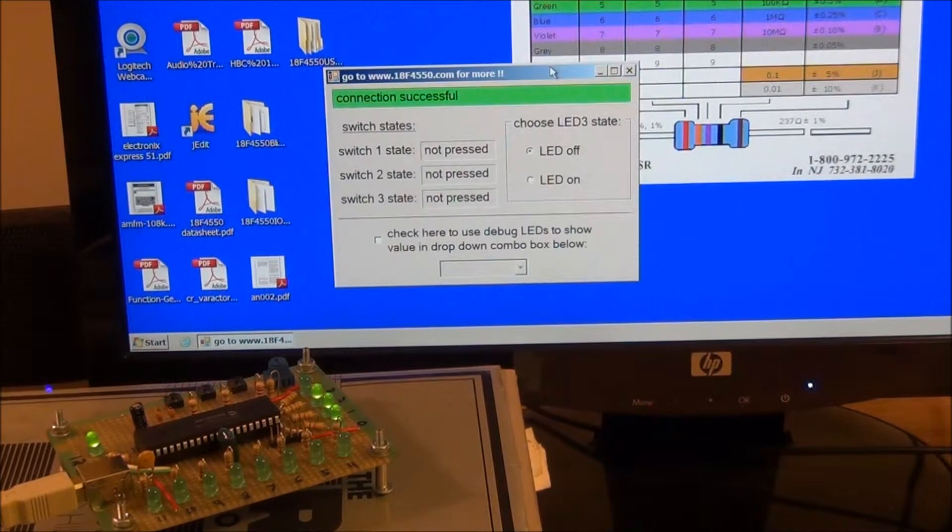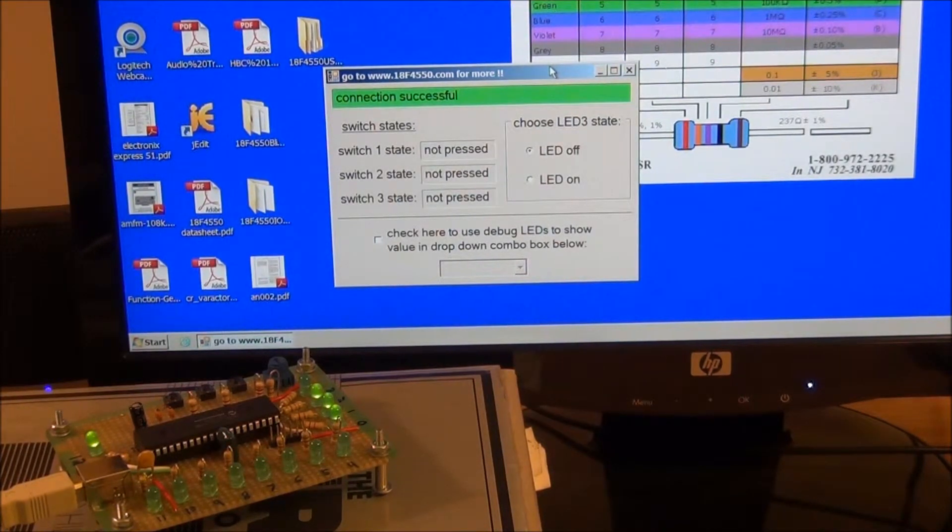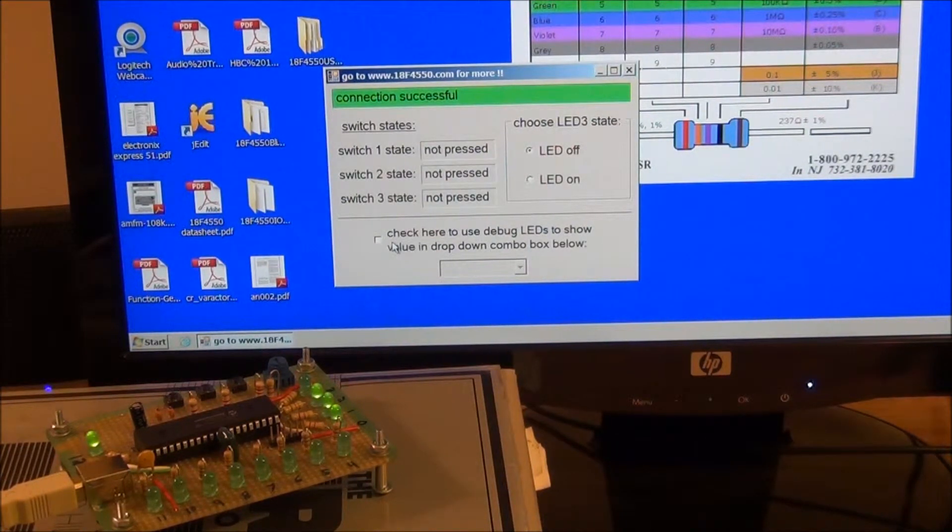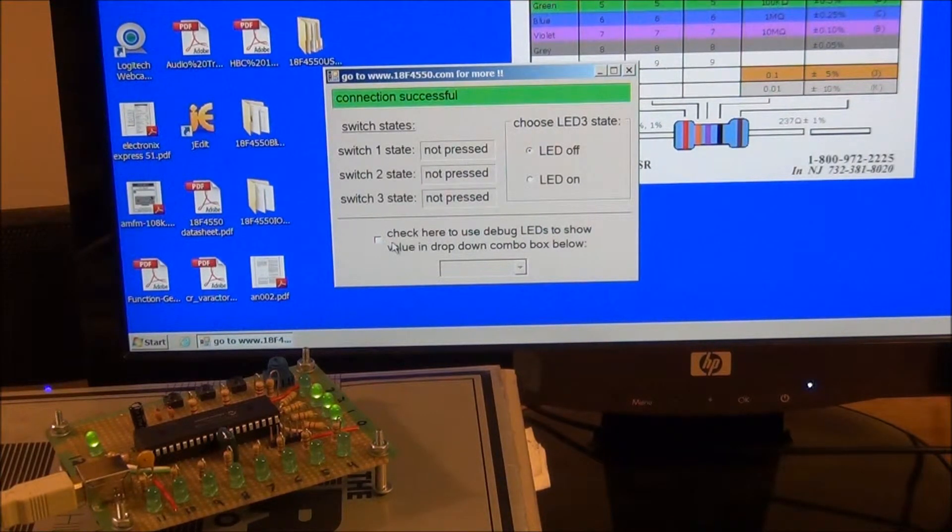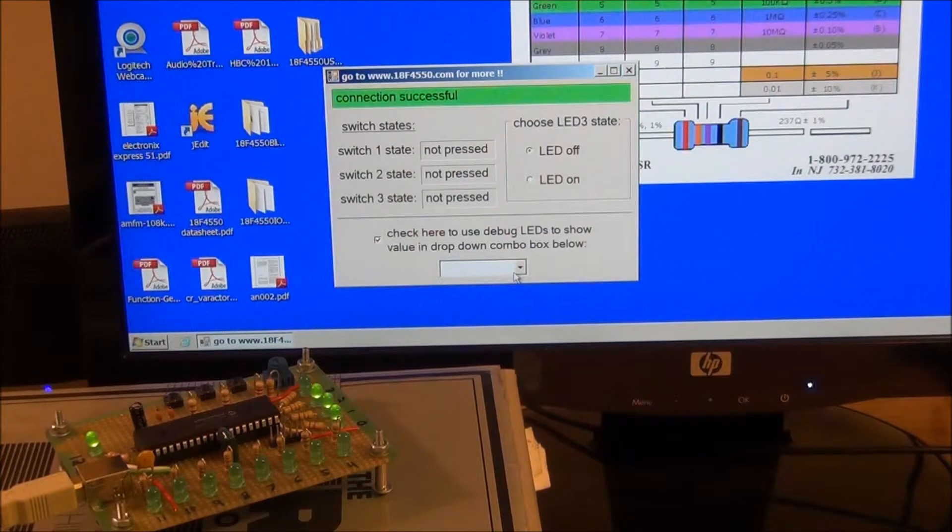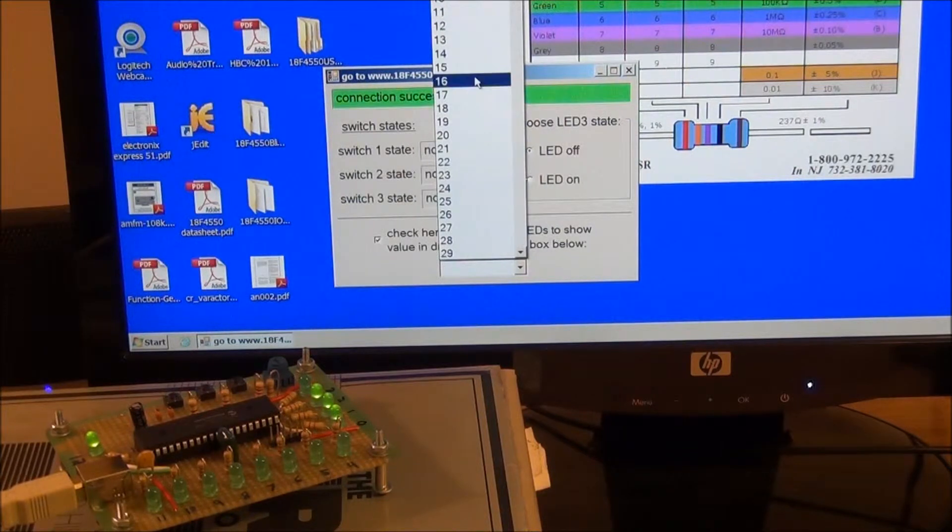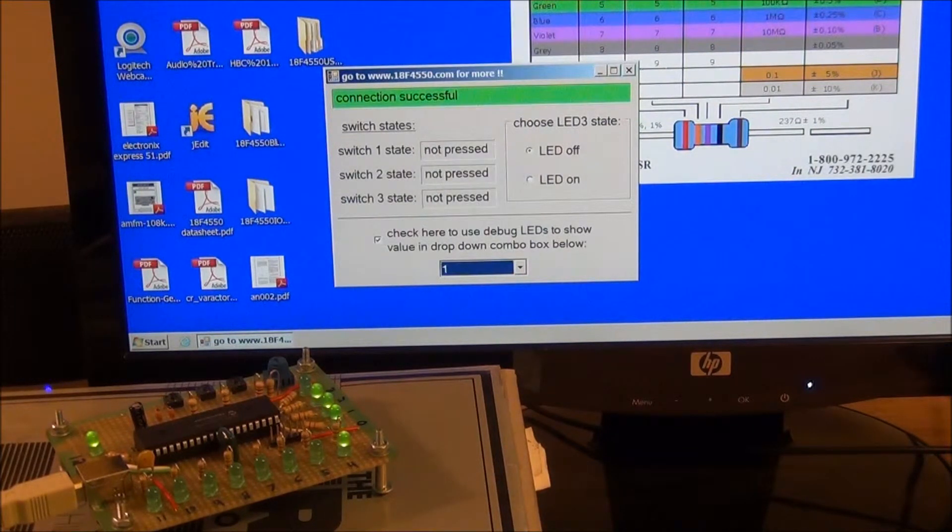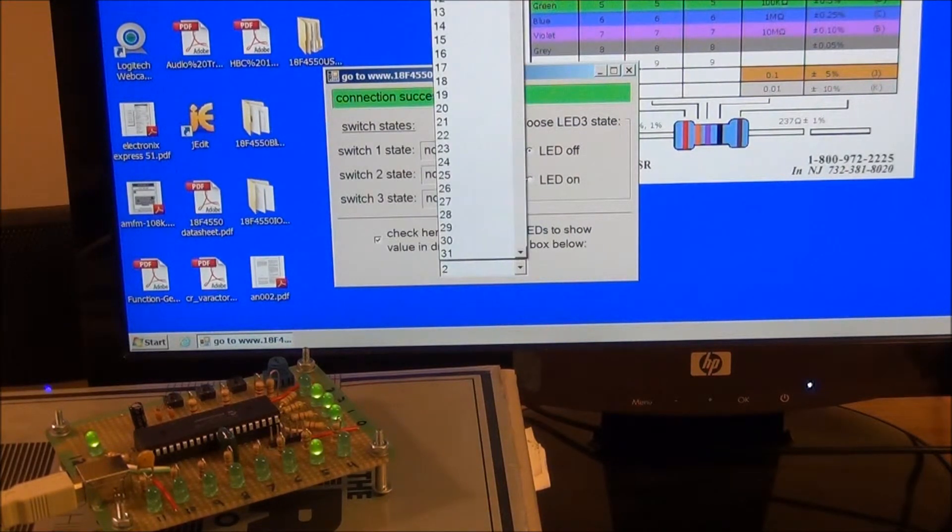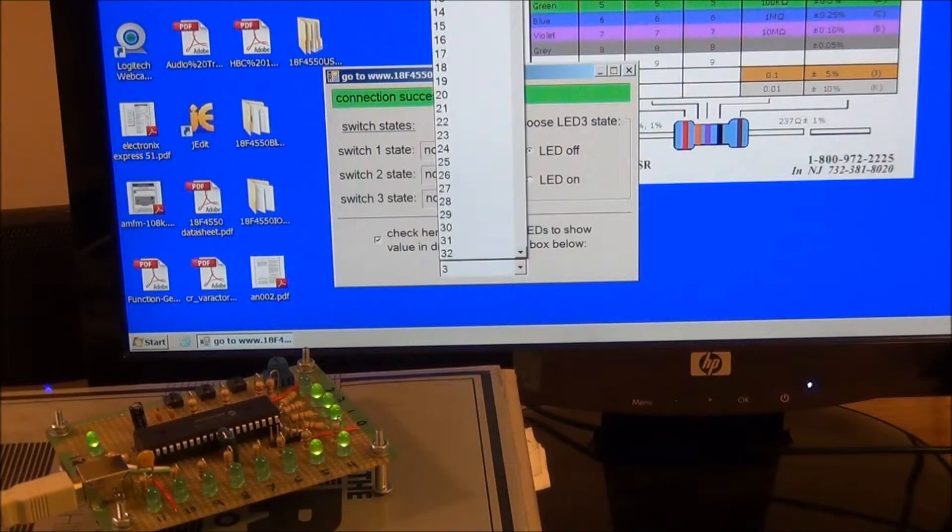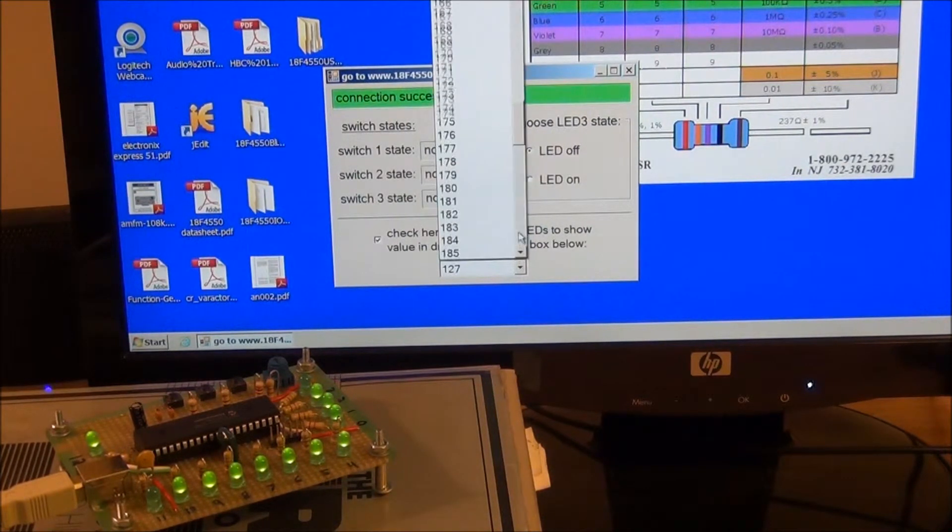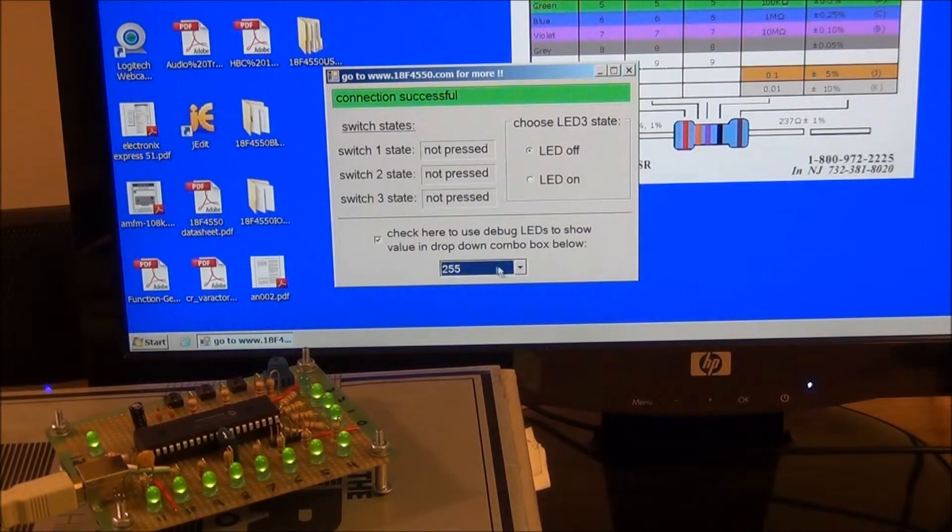And finally the LEDs 4 through 11 on the front of the board as we're viewing it now could be used for debugging. You could put statements in your firmware to set those LEDs on at certain times to indicate which parts of the code you're getting into or not getting into. Or as we've configured our desktop software here we can check this box and then choose a value from this drop-down anywhere from 0 to 255 to display on LEDs 4 through 11 in binary. So there's 1, there's 2, there's 3 and so on. So for example 127 would be all but the last LED on, 255 would be all on, and there we have it.